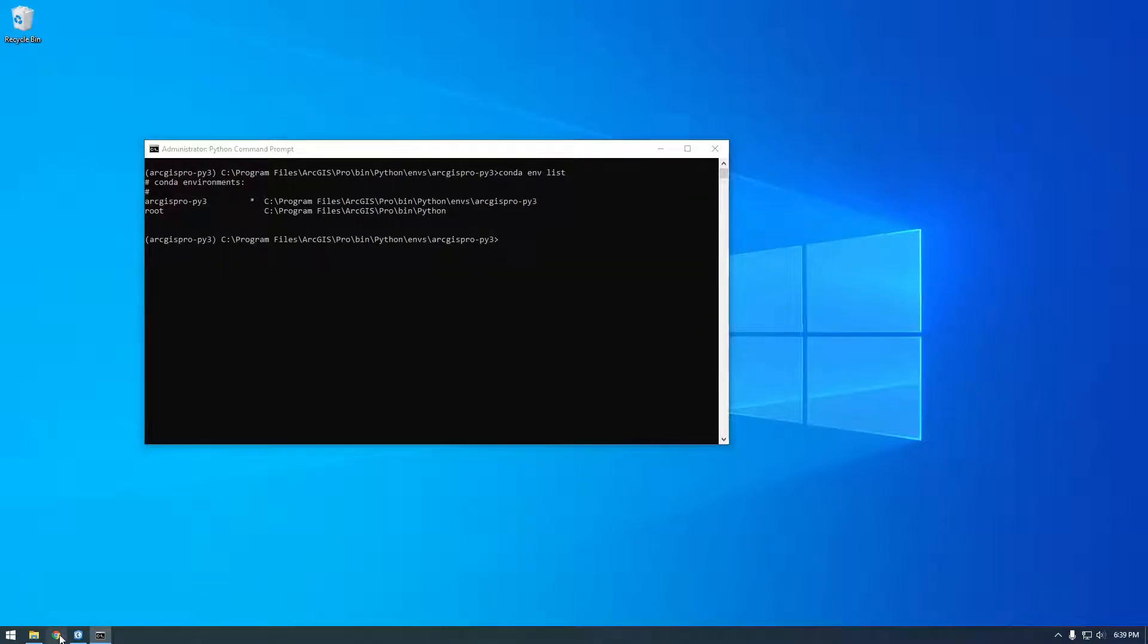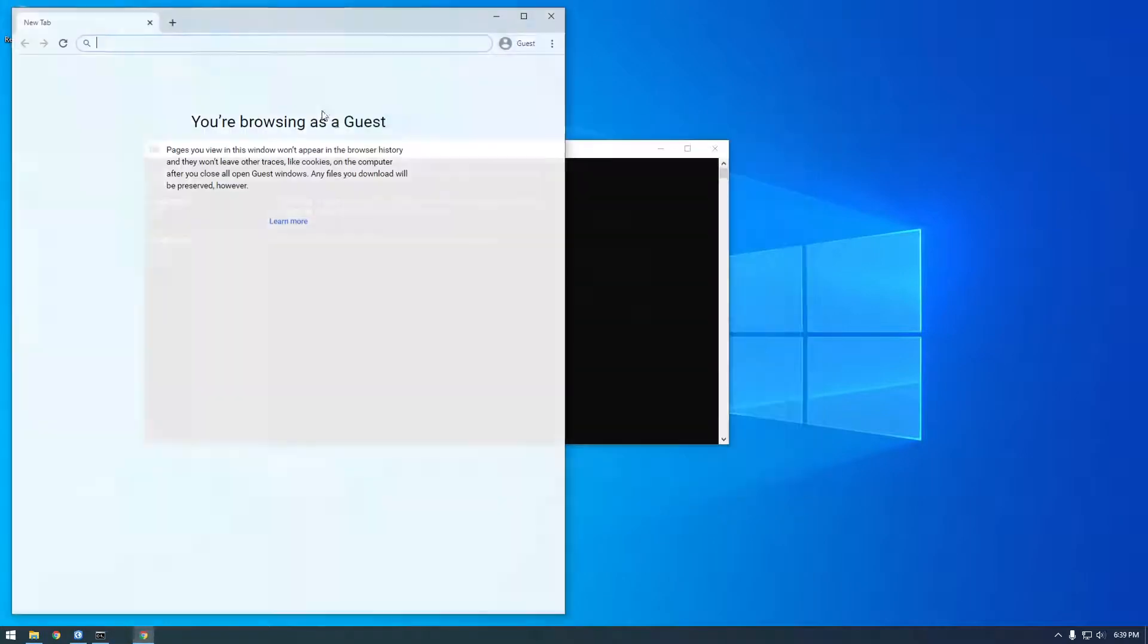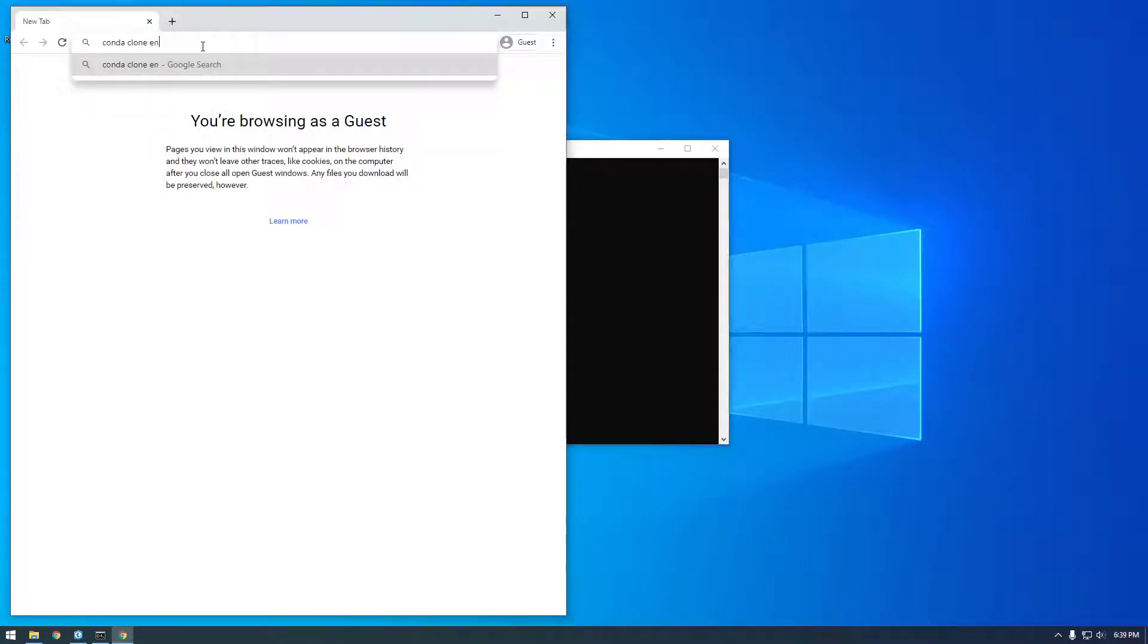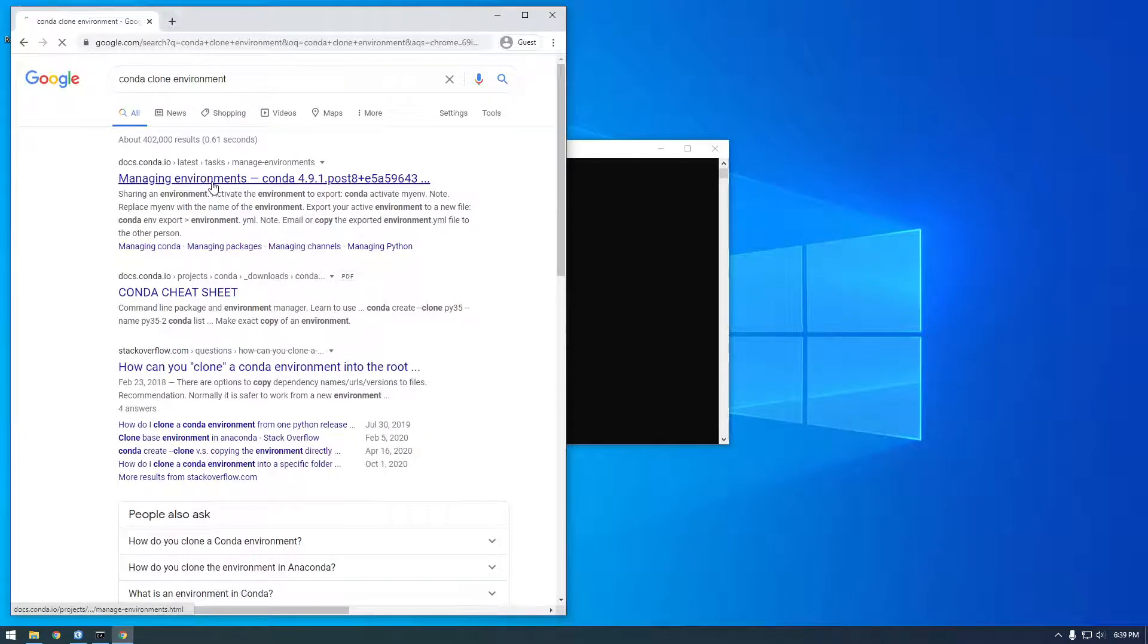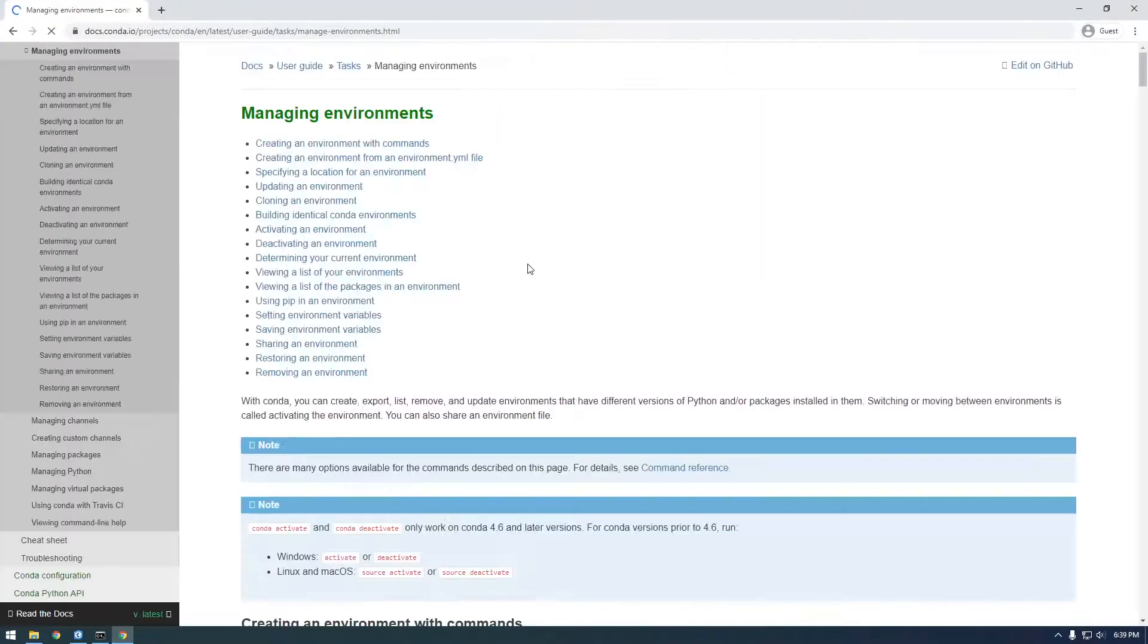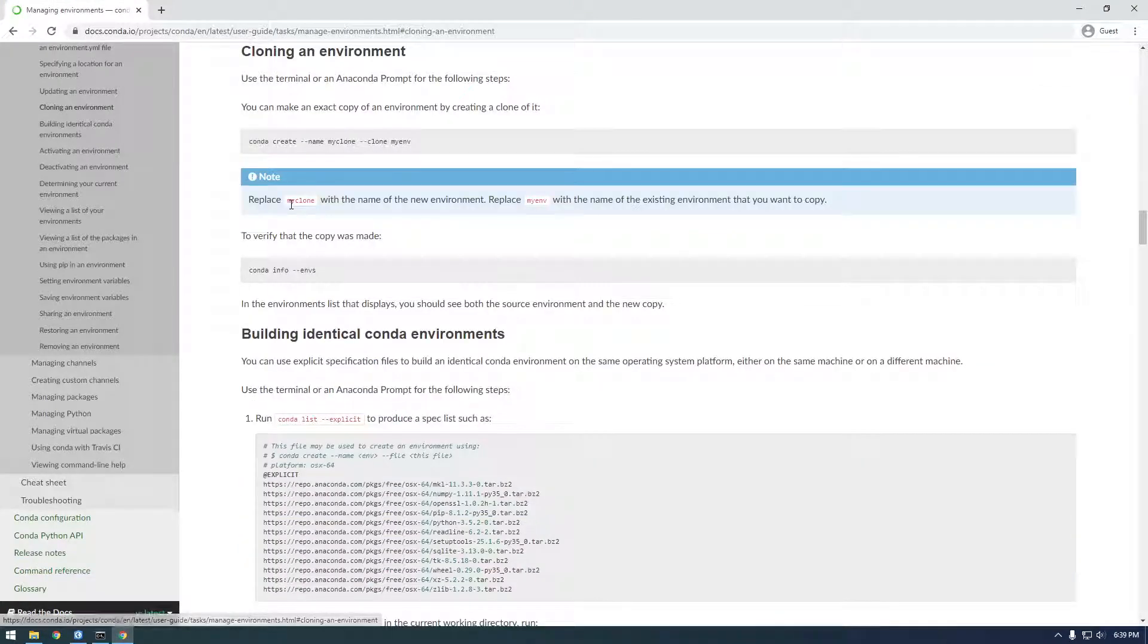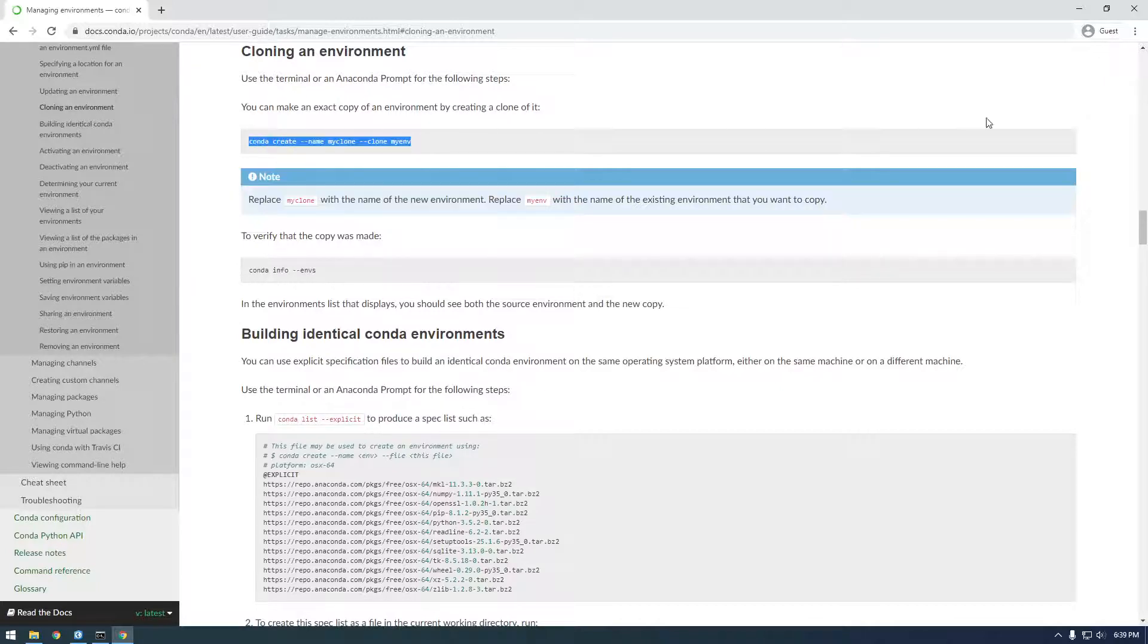So how do we do that? If we just Google Conda clone environment and go to this first page, you'll see this cloning an environment. So this is basically the command we need to give it. So let's copy that.